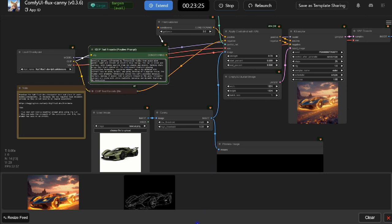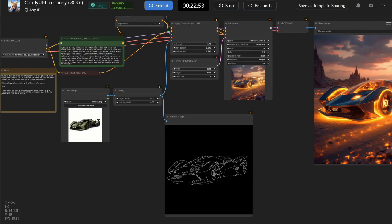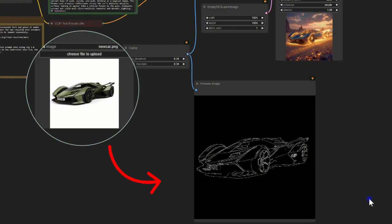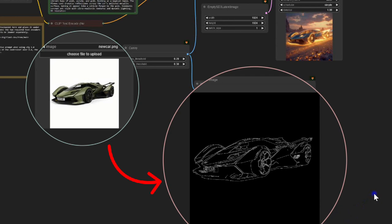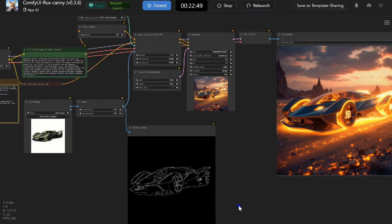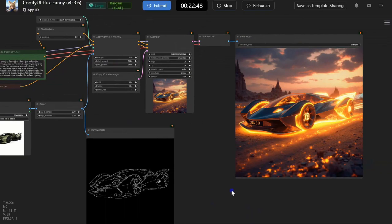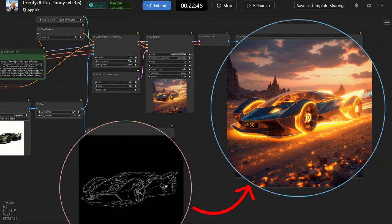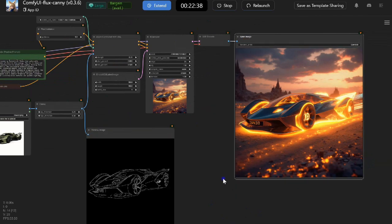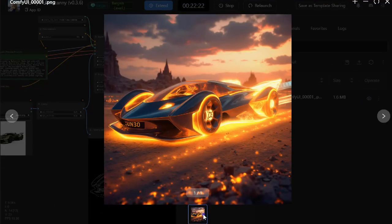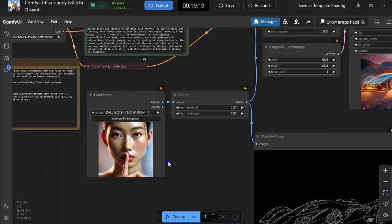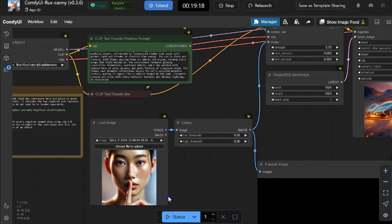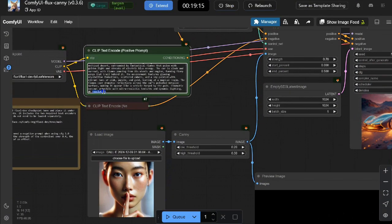As you can see, the Flux Canny model creates an edge map that looks like a detailed sketch of your image. Let's look at another example.